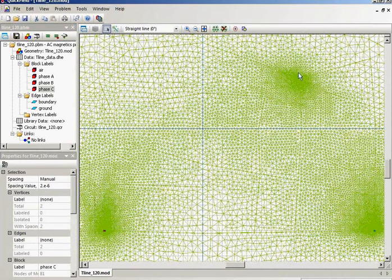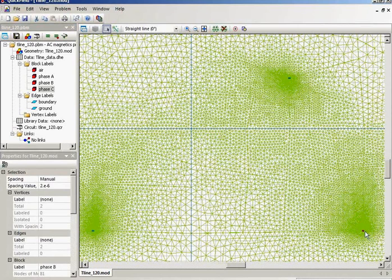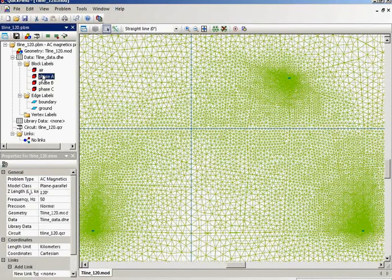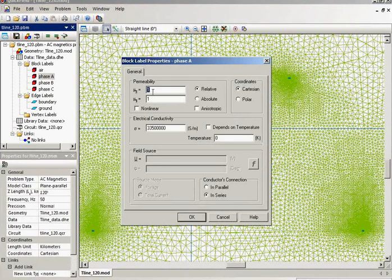C conductor, A, B. A on the top, B on the right, C on the left. For each conductor I specify the magnetic permeability of the material and the electric conductivity.